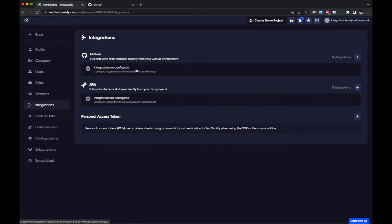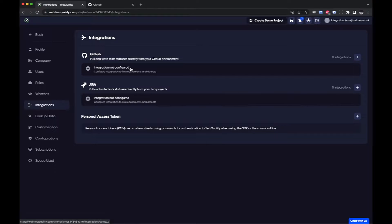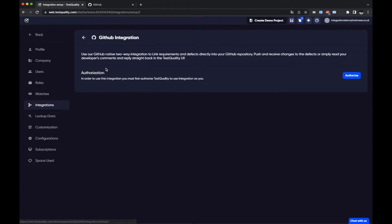But once it's been set up with admin access your users do not need admin access to the repo to use it afterwards. So what I'll do is first of all before we start adding these integrations I need to just set up and authorize the TestQuality app with GitHub.